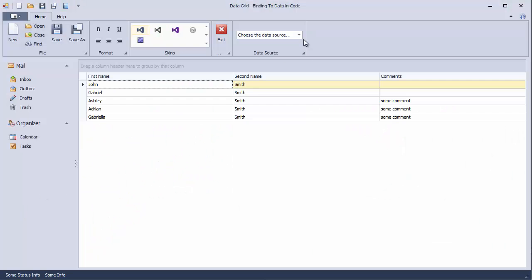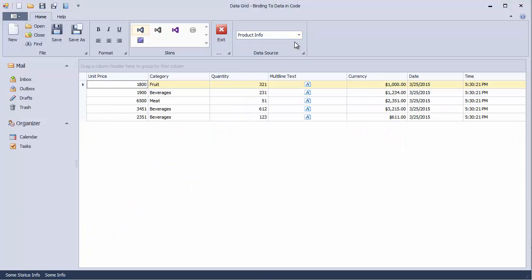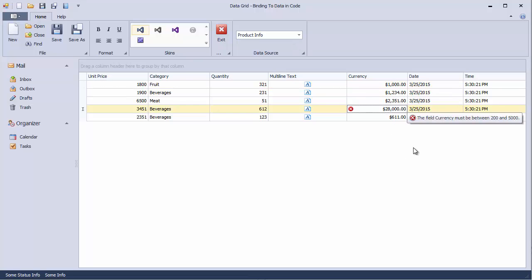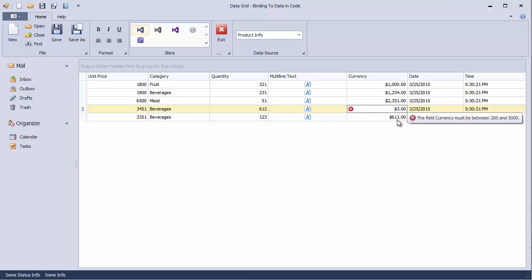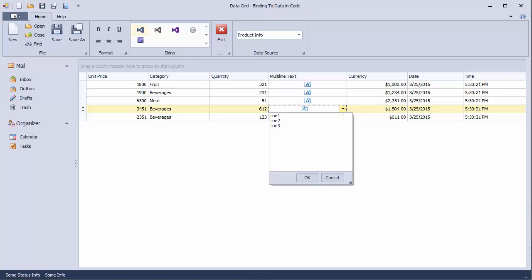Launch the app and switch to the product info data to see how it looks now. The currency column allows only data in the specified range. This approach is most useful when you have unique data fields that are not used in multiple classes. The multi-line text now uses the MemoEditCell editor that allows us to view the text entirely.